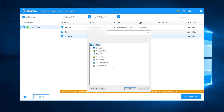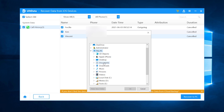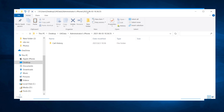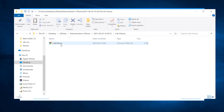Choose a location to save them. Then boom — all your deleted call history will be recovered on your computer.